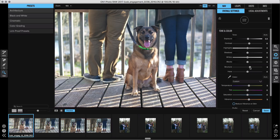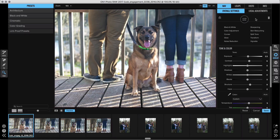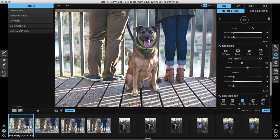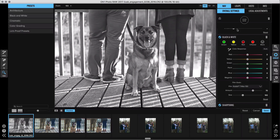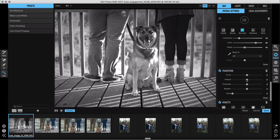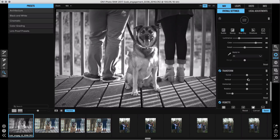We also have new controls for haze and structure here as well. But that's all just the tip of the iceberg — click the Show More button at the top of your screen and you can add a range of options depending on what your photo needs. There's noise reduction, sharpening, black and white, vignette, and much more.